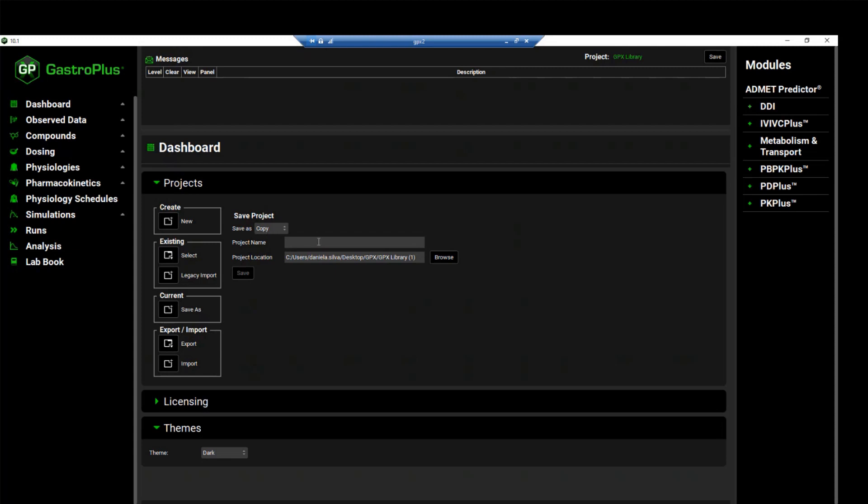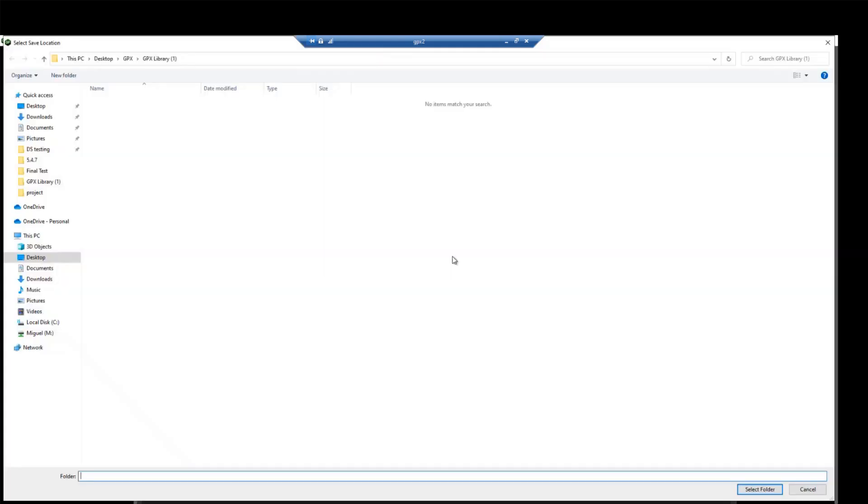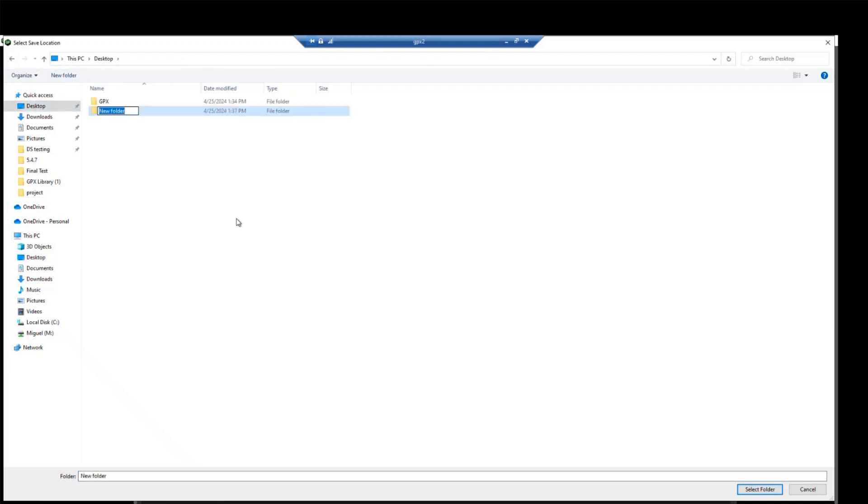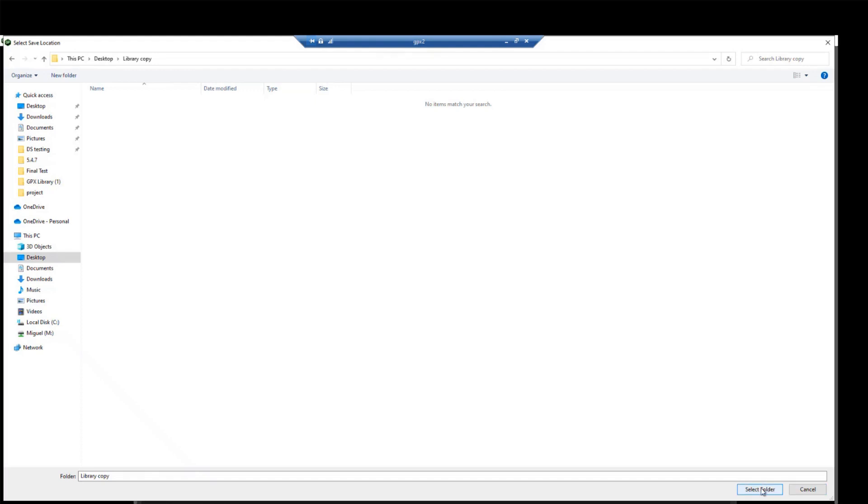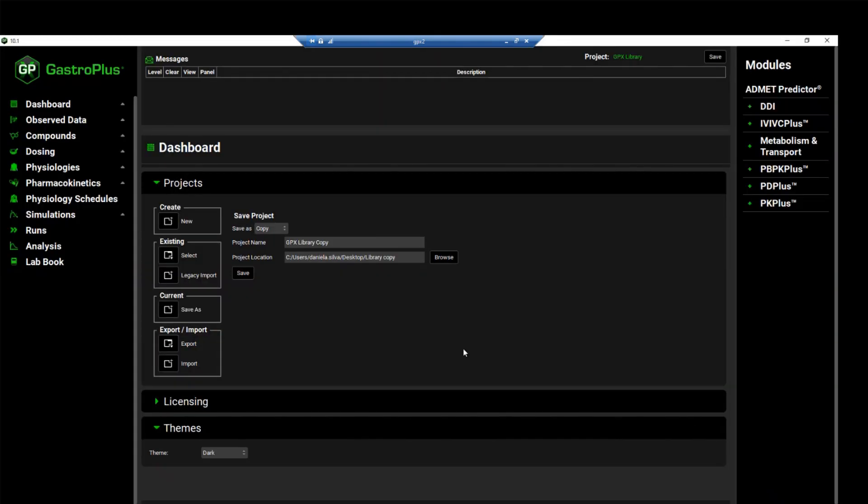We will name this project GPX library copy. You can click on browse to select where to save this project, and I will save this on my desktop. I'll create a new folder and call it library copy. And then you can click on select folder.